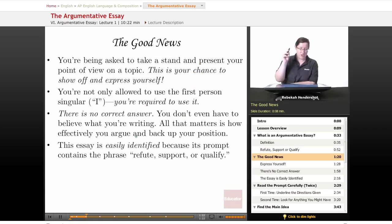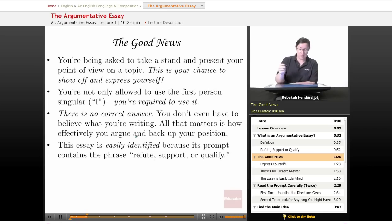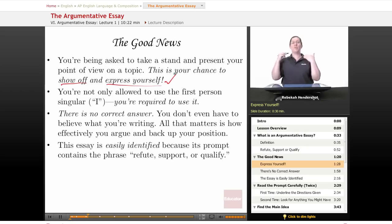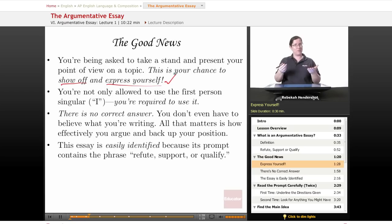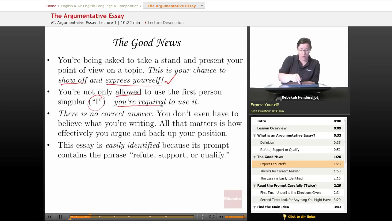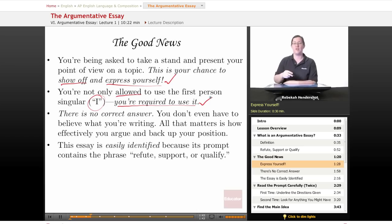Good news: you're being asked to take a stand and present your point of view on a topic. This is your chance to show off and express yourself. This is your moment in the spotlight — your chance to show how smart you are. And chances are, if you've survived this class so far, you are pretty smart. You're not only allowed to use the first person singular "I," you are required to use it. Remember, you're stating your opinions — you have to say I, me, and my.